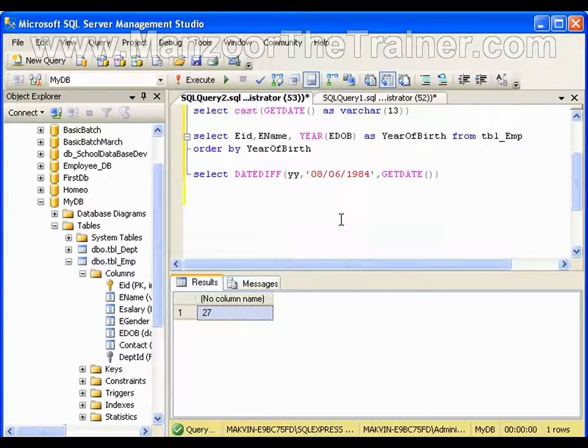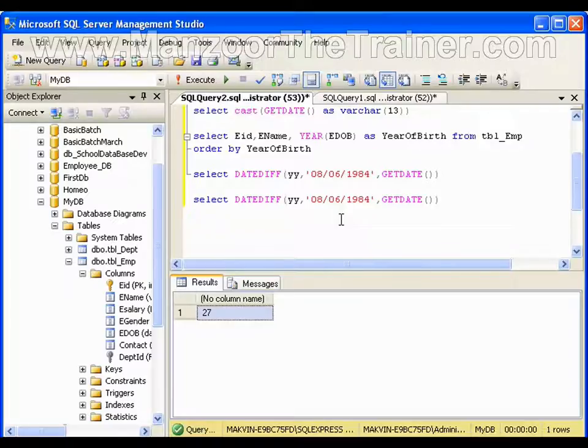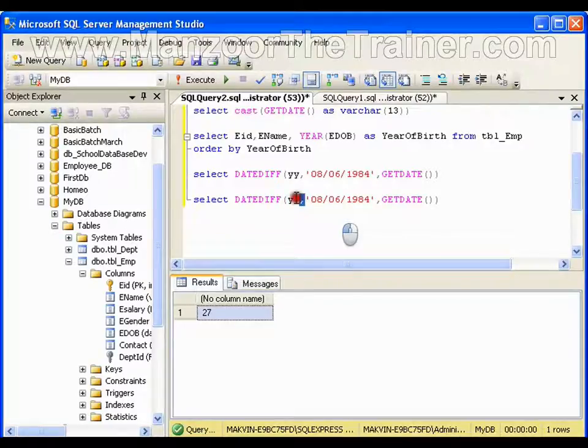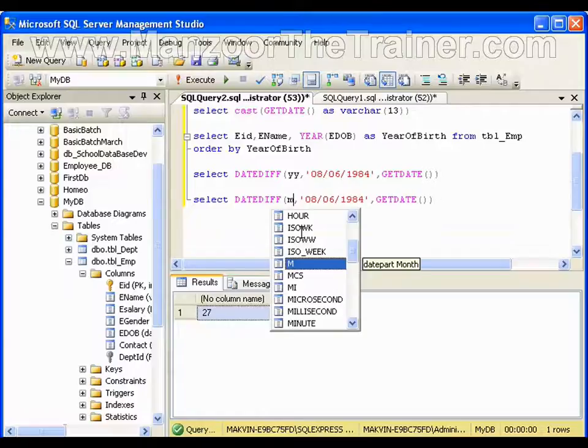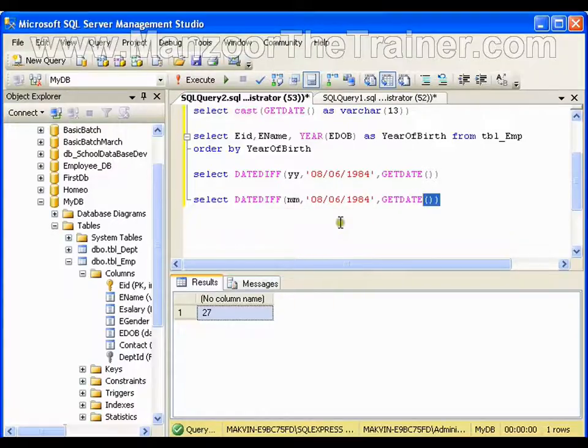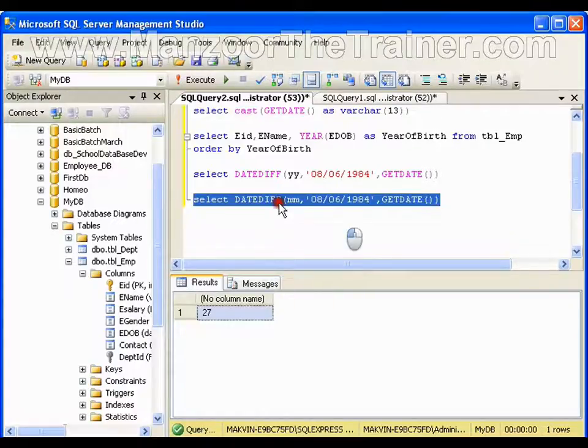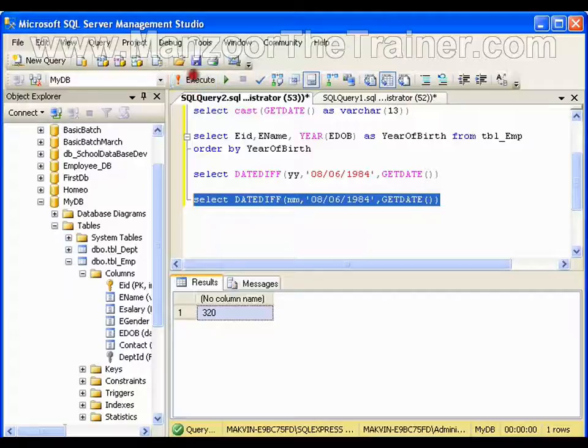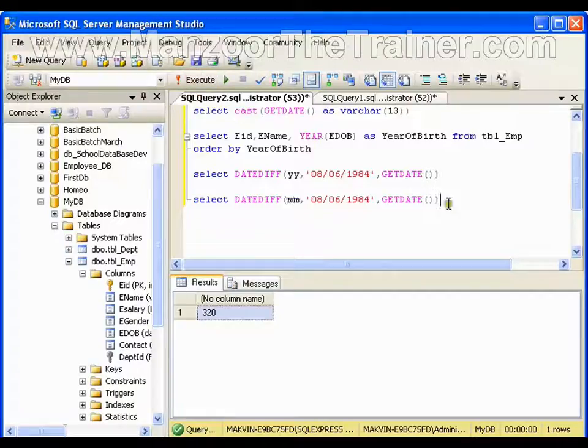Copy this, paste it. Instead of years, if I say MM, which will give me months, so I am 320 months old.